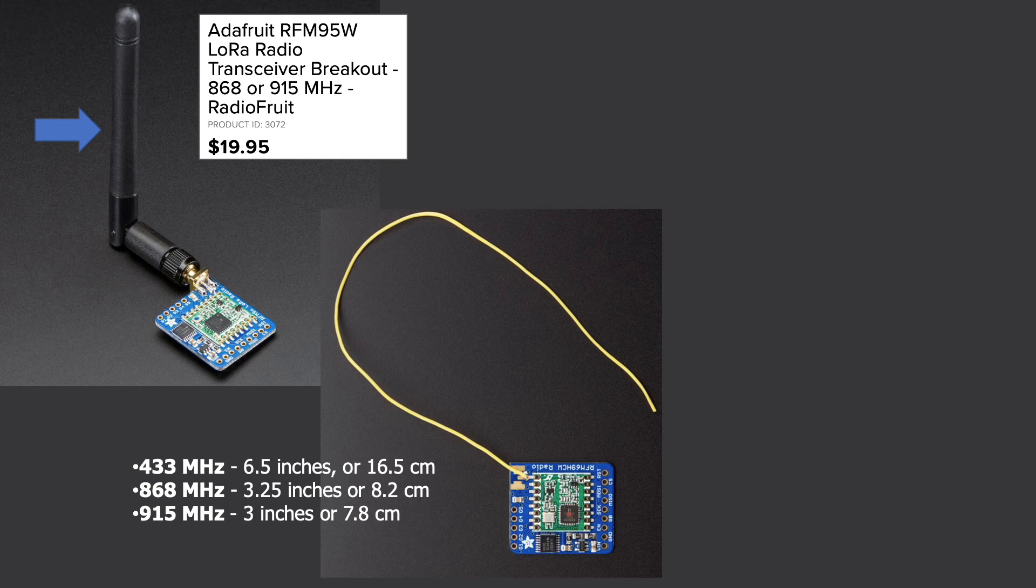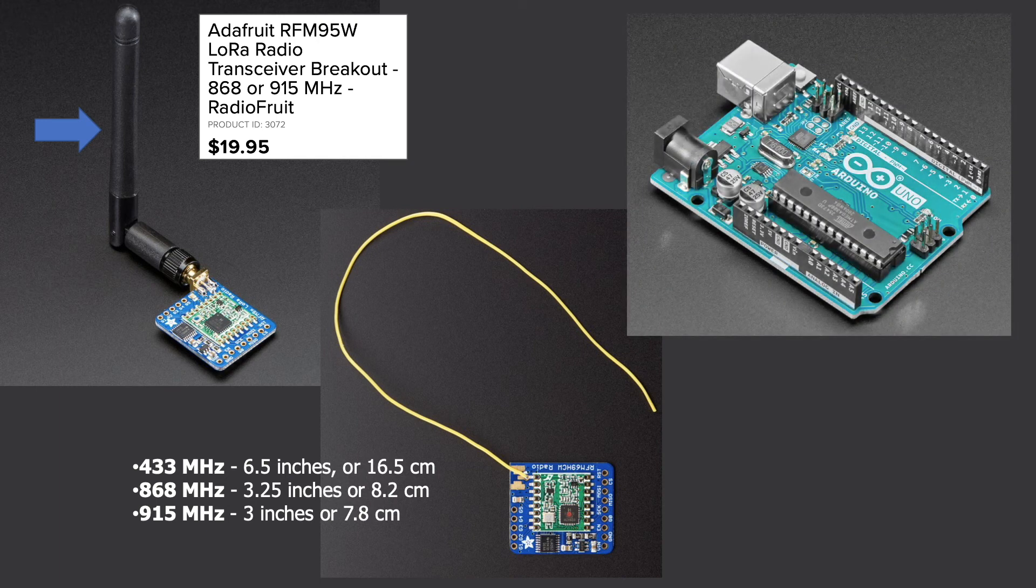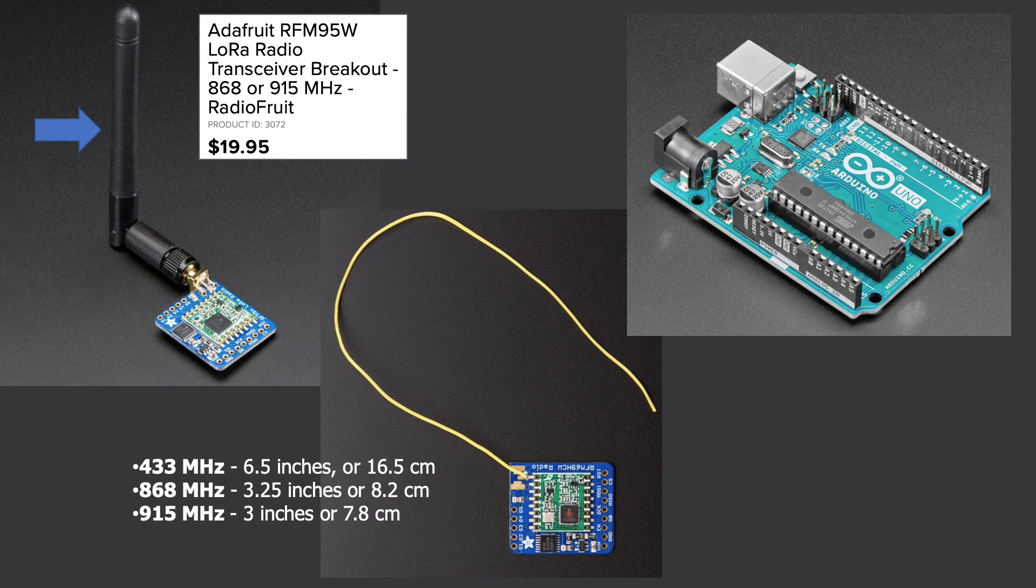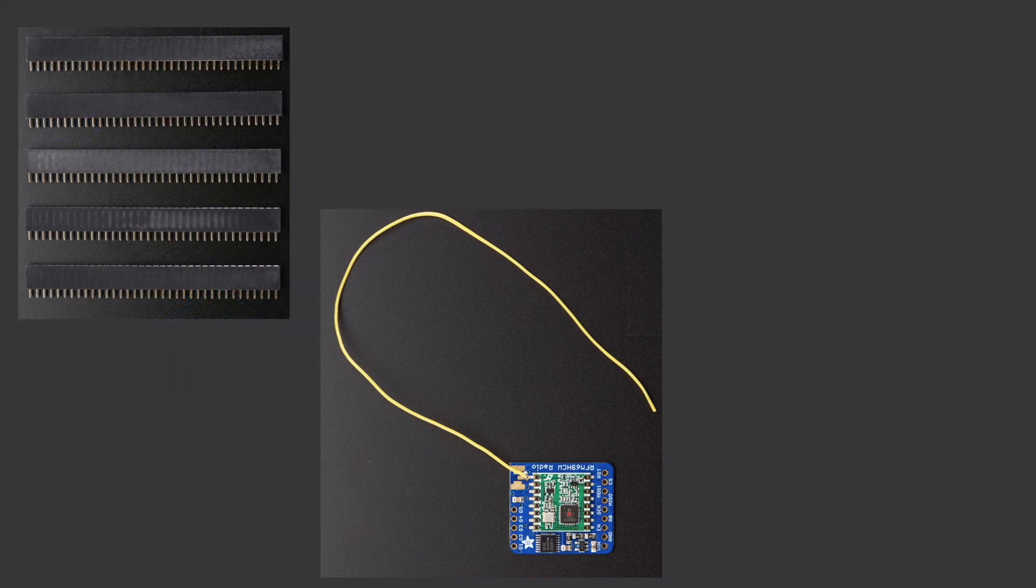Of course, you'll also want an Arduino to do the backend work. It doesn't have to be an official Arduino board, you can use any variant of your choosing. In my case, I'll be using a clone I picked up on eBay. To make hooking everything up a little easier, I recommend purchasing some headers that you can solder onto your LoRa breakout.